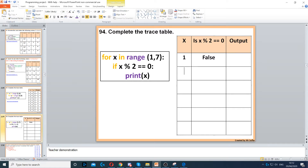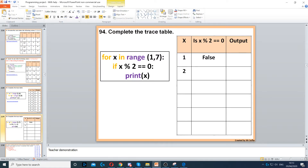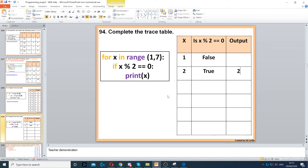X is increased by 1, so x becomes 2. Then we check: is x modulus 2 equal to 0? That's true, because 2 divided by 2 gives a whole number with no remainder. So the condition is true, and it says print x — so we output 2.